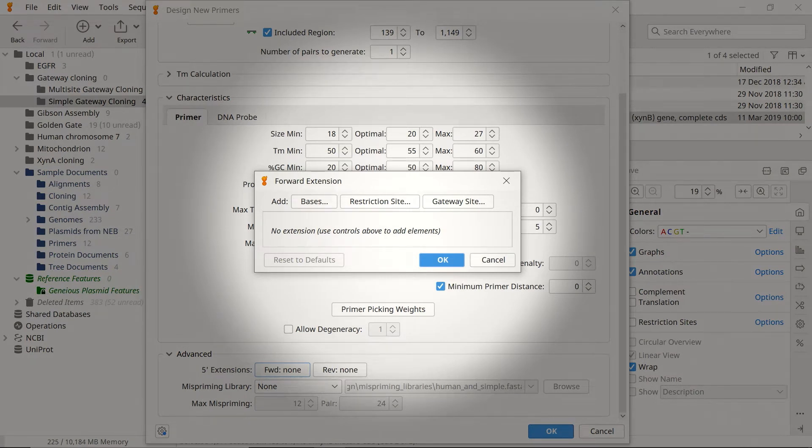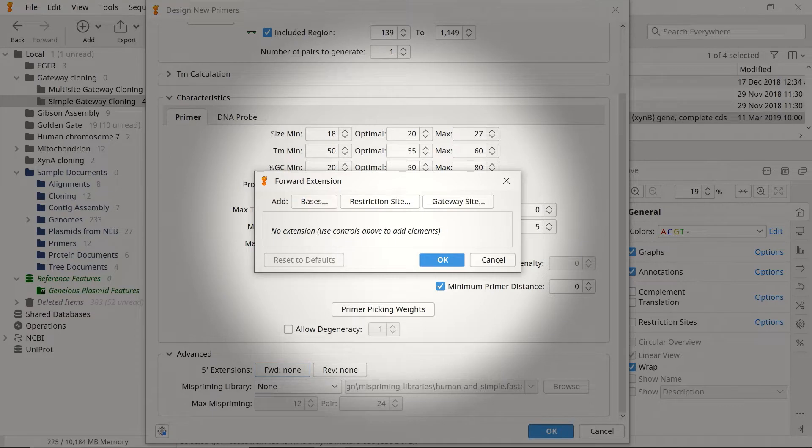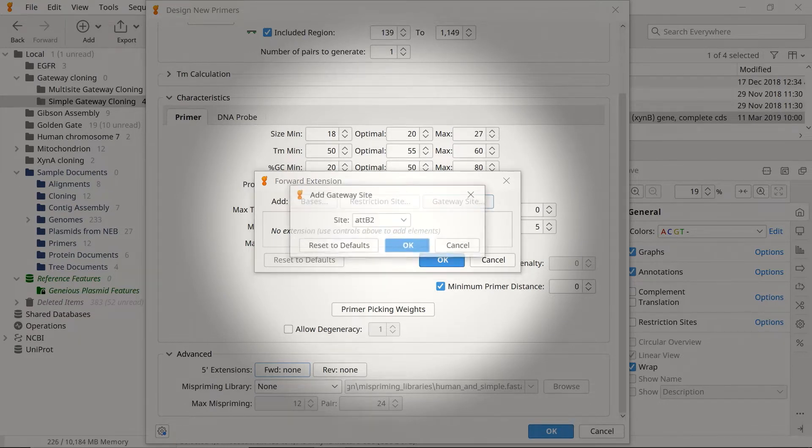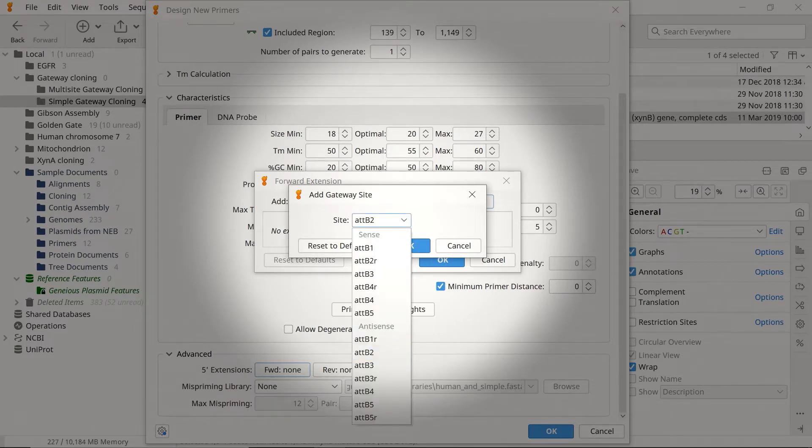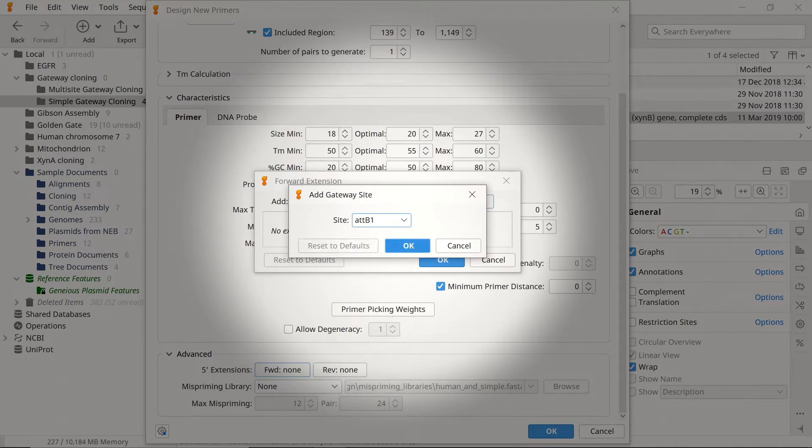Genius has many extension options available, but for gateway cloning, select the Gateway Site option. Next, use the dropdown menu to select your desired site. For simple gateway cloning experiments, choose the attB1 option on the Sense strand. Click OK.